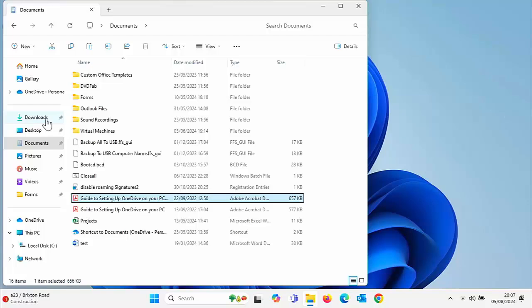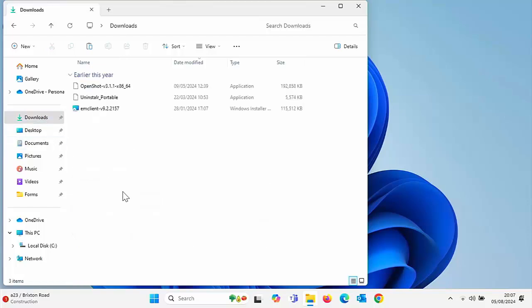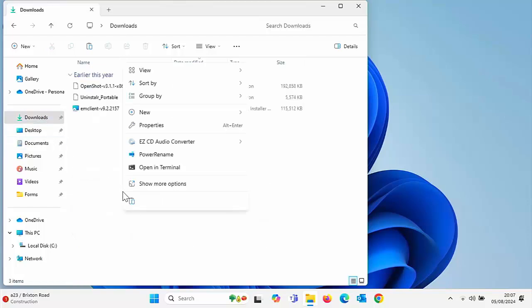Once you've copied, you want the ability to paste. If you normally right-click, it's down there.